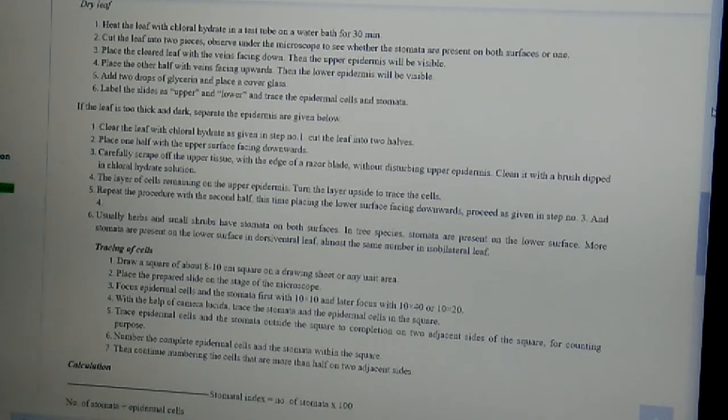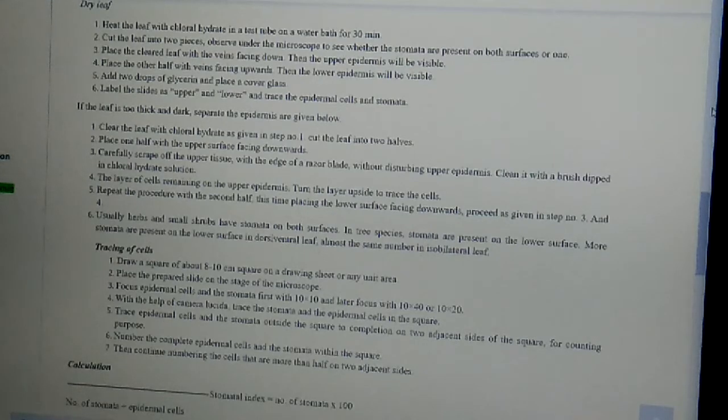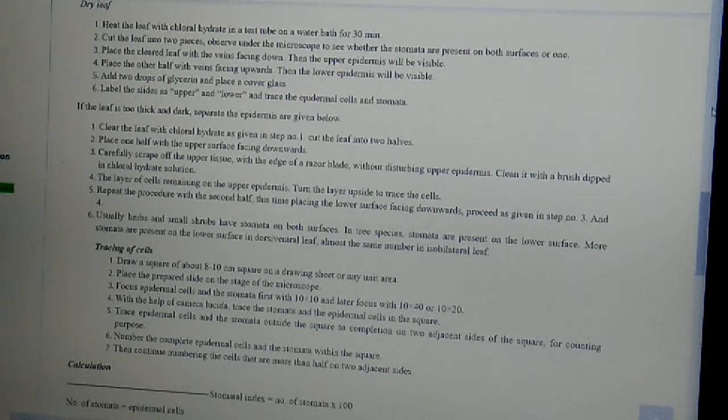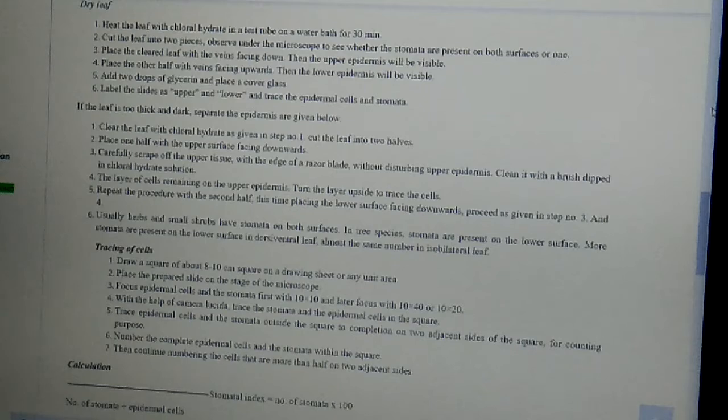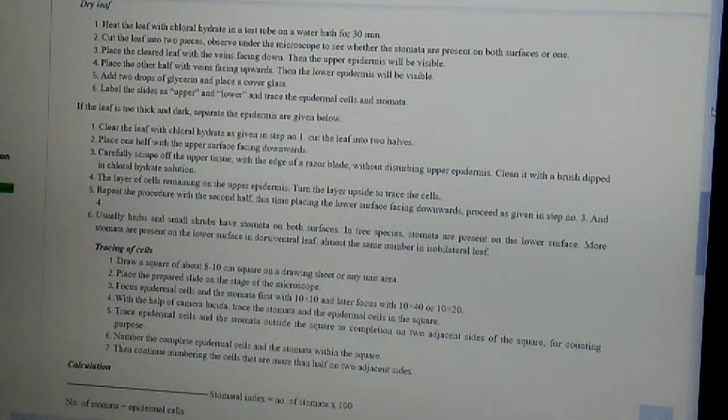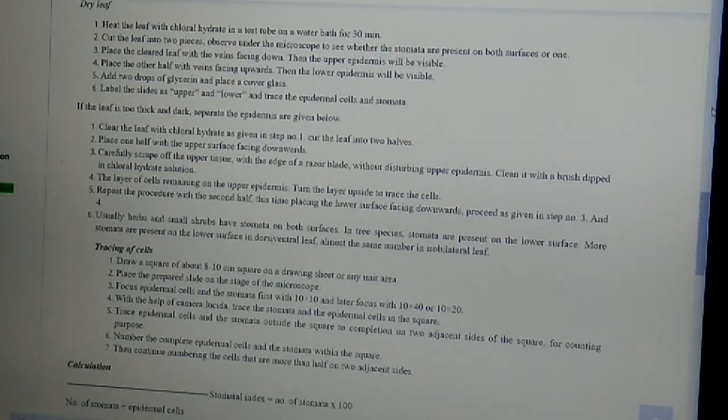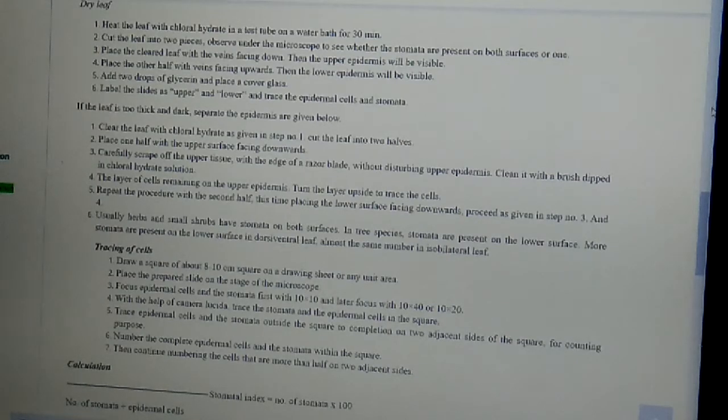Lastly, usually the herbs and small shrubs have stomata on both surfaces. In tree species, stomata are present on the lower surface. More stomata are present on the lower surface in dorsiventral leaf, almost the same number in isobilateral leaf.